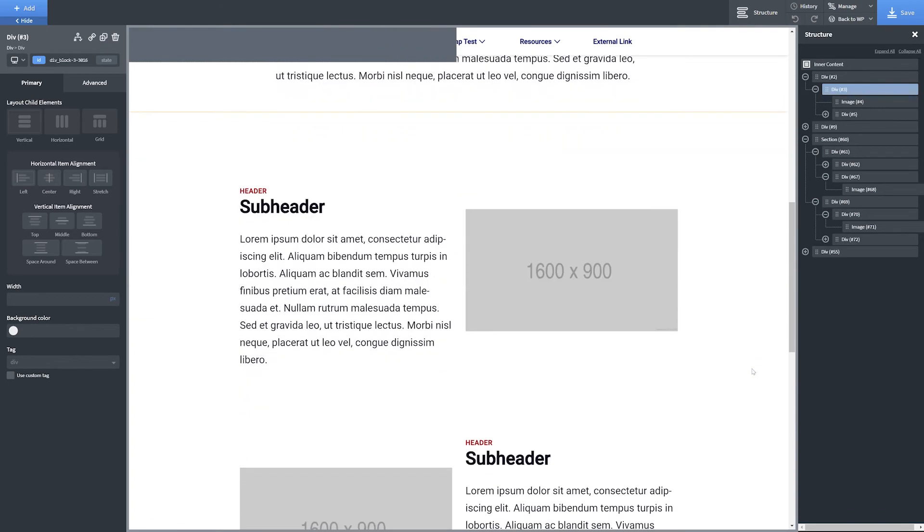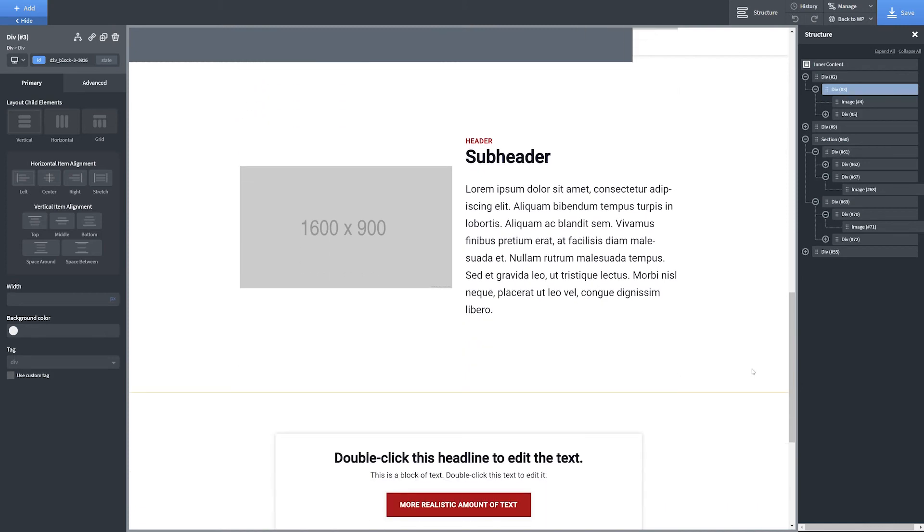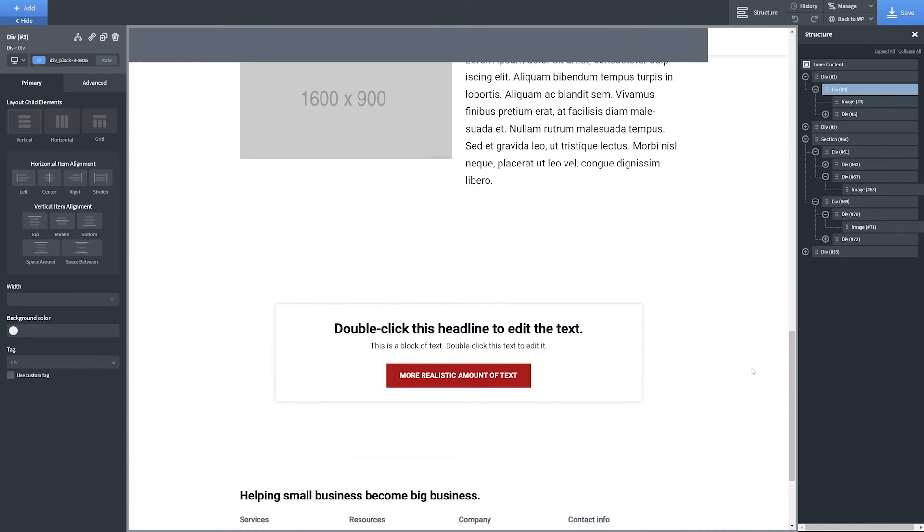Use one or more Image with Text sections to break up the web page and make it feel more dynamic. And finally, end on a strong call to action.